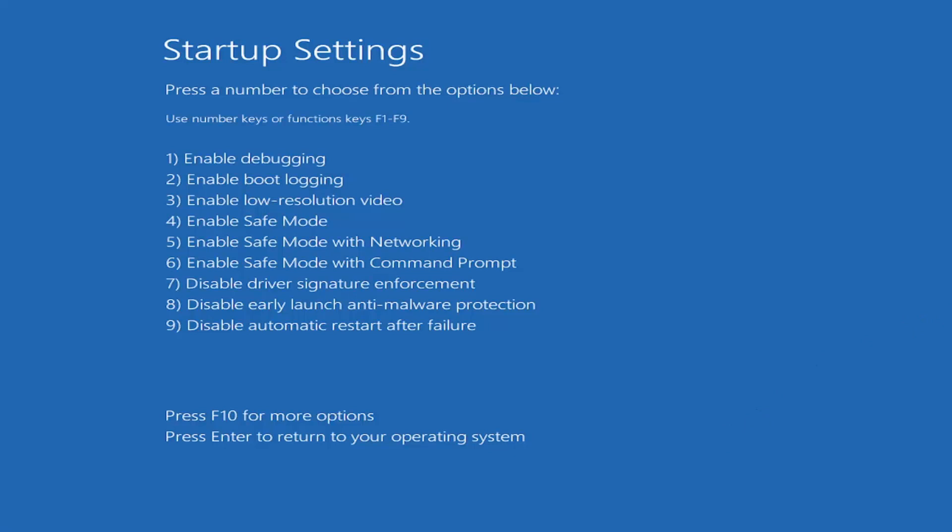Now we're going to tap the F5 key on our keyboard to enable Safe Mode with Networking. So I'm going to tap F5 on my keyboard, and that should get us into Safe Mode pretty quickly.